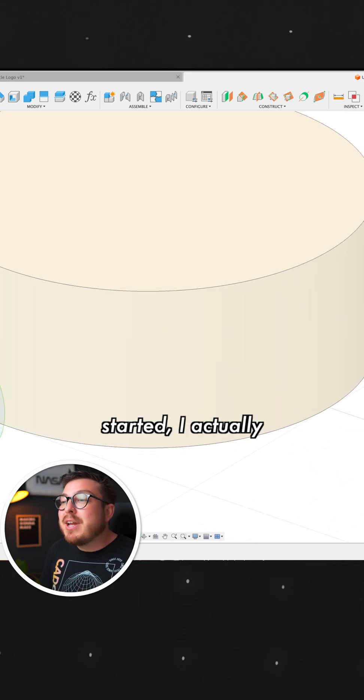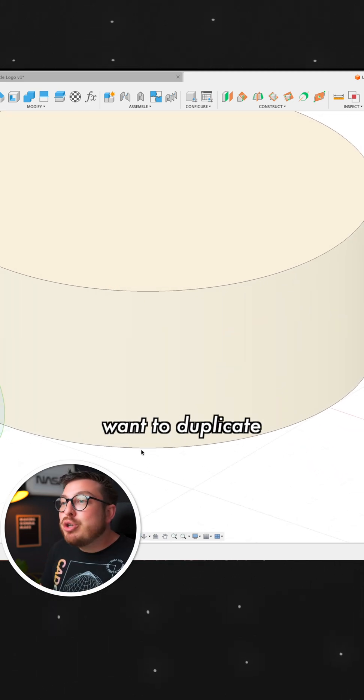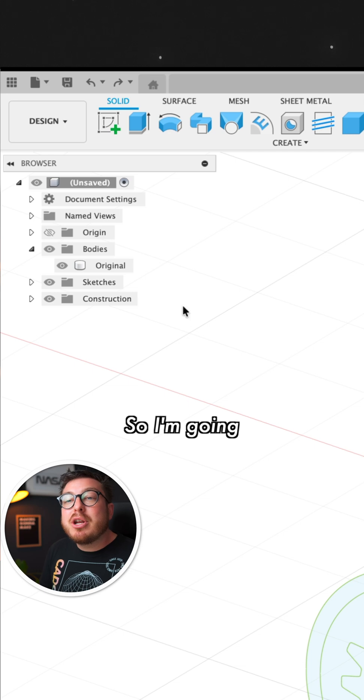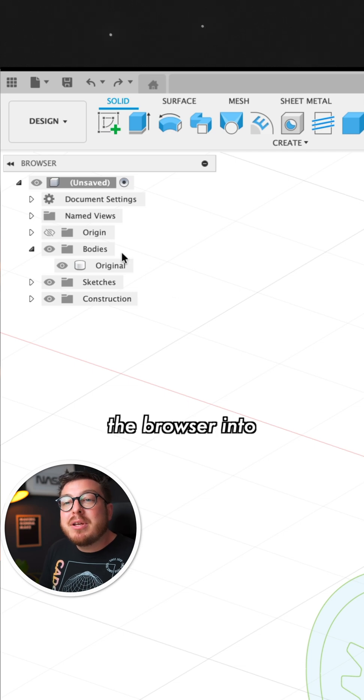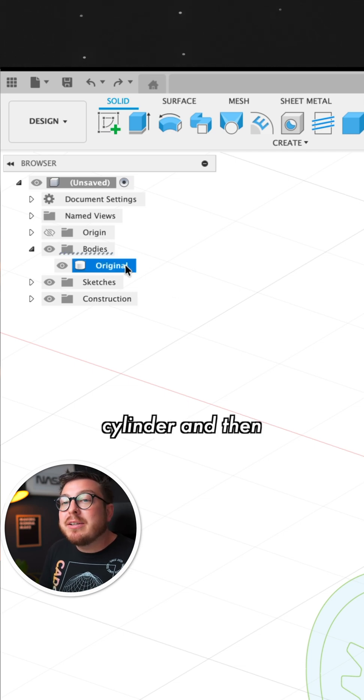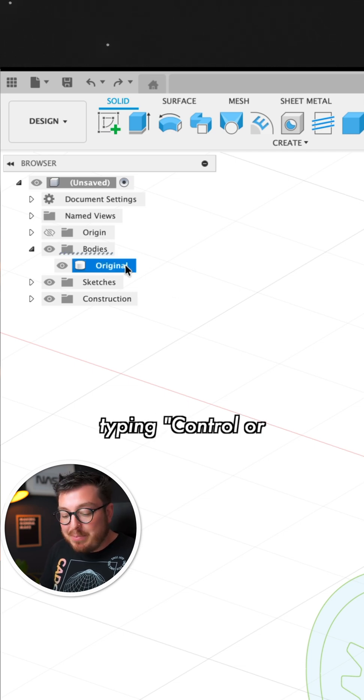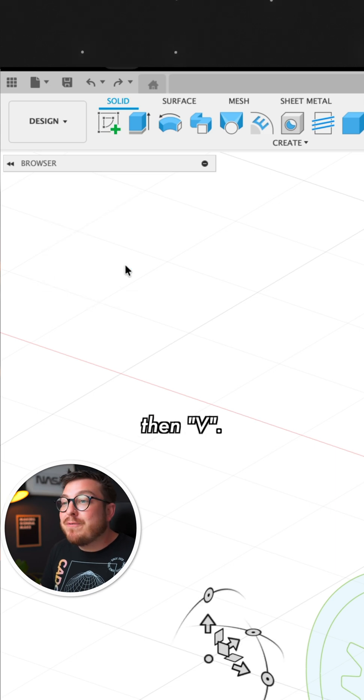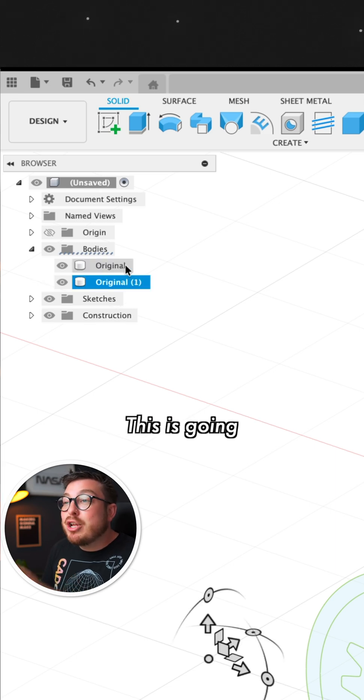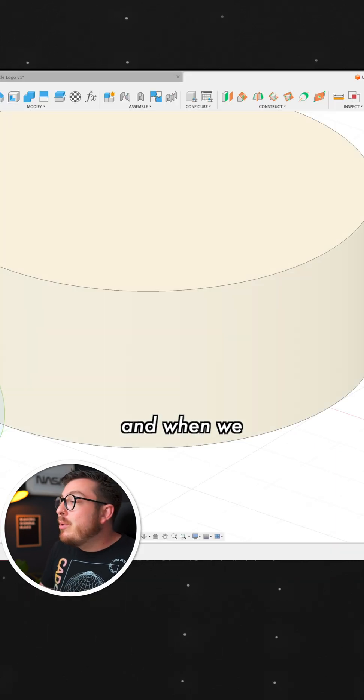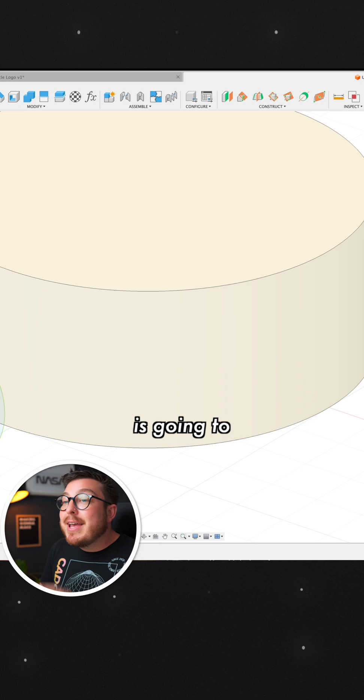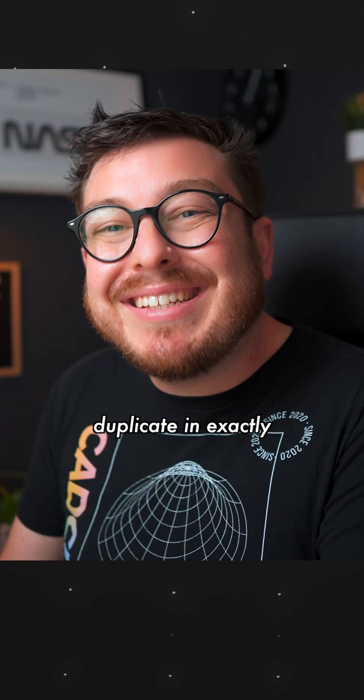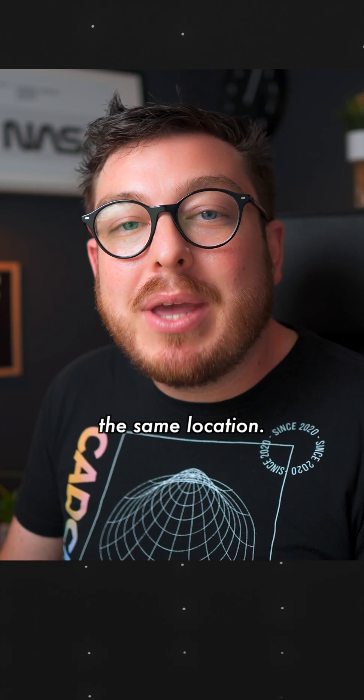Now to get started, I actually want to duplicate this white cylinder. So I'm going to go into the browser into the bodies and I'm going to be selecting our cylinder and then typing Control or Command C and then V. This is going to be copy and pasting it. And when we click OK in the dialog box, it's going to be placing a duplicate in exactly the same location.